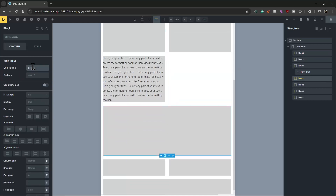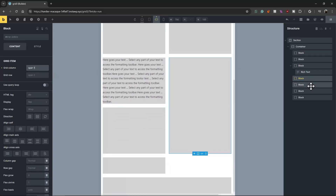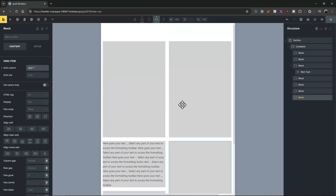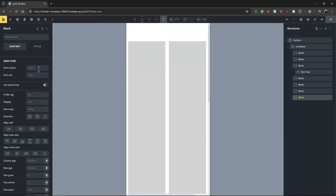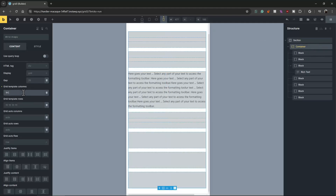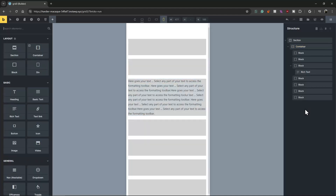Span 1, span 1, span 1, span 1 — now we divide it into two columns. For the mobile view, you just need to change the fraction to one fraction, so it takes the full 100% of the width. That's it.